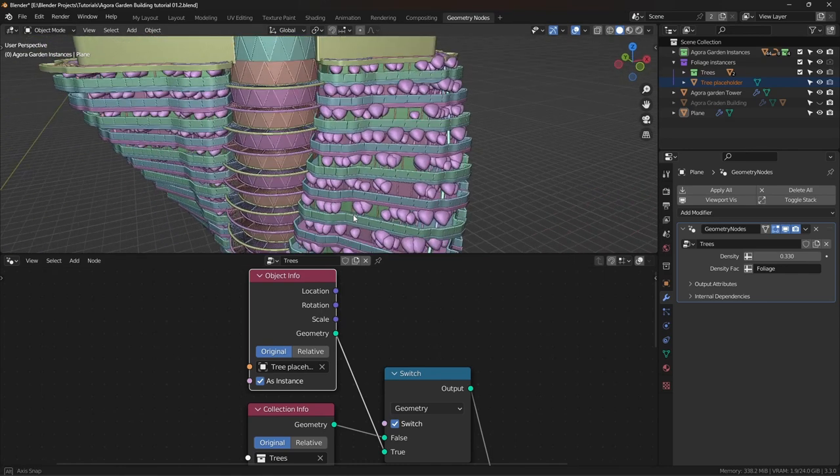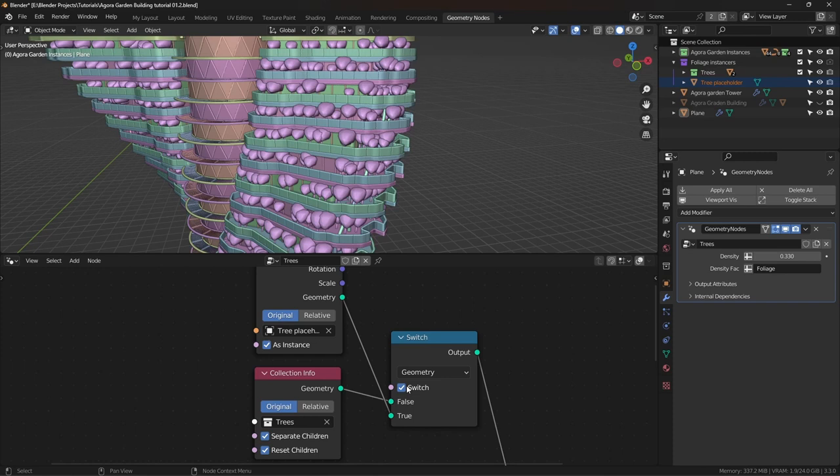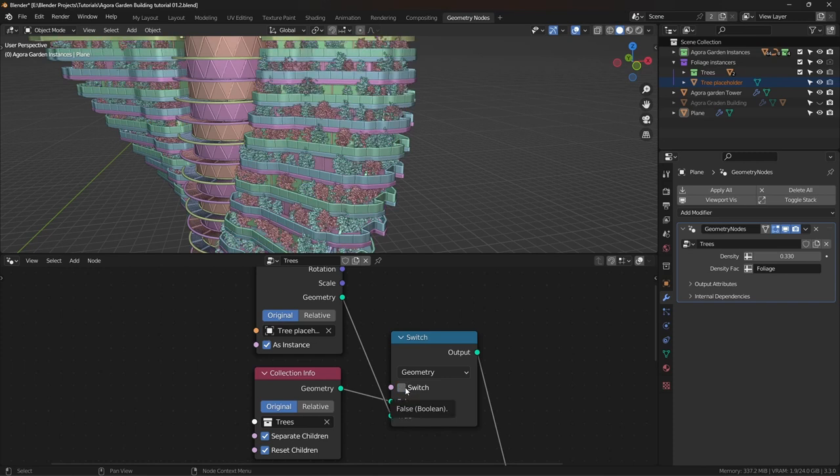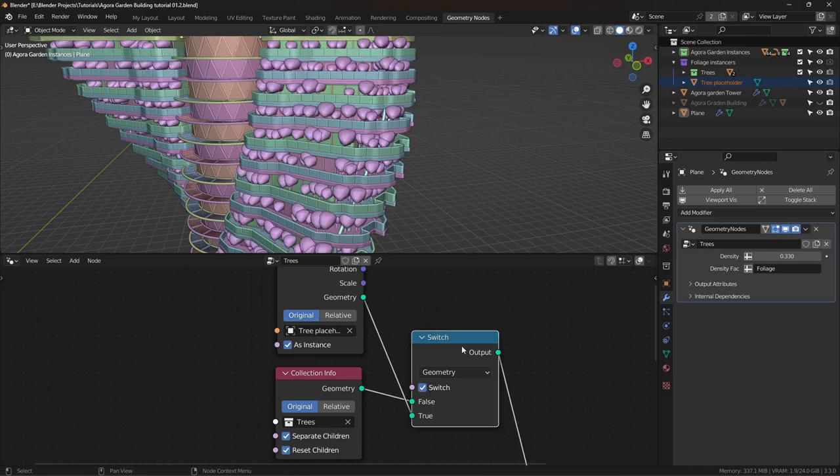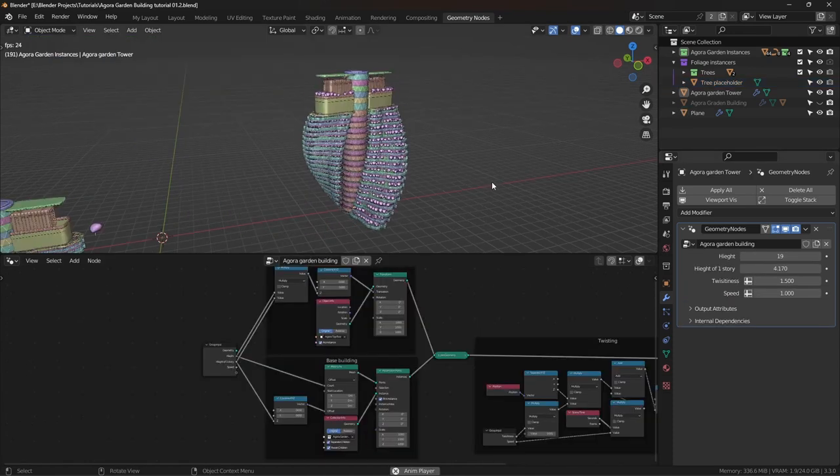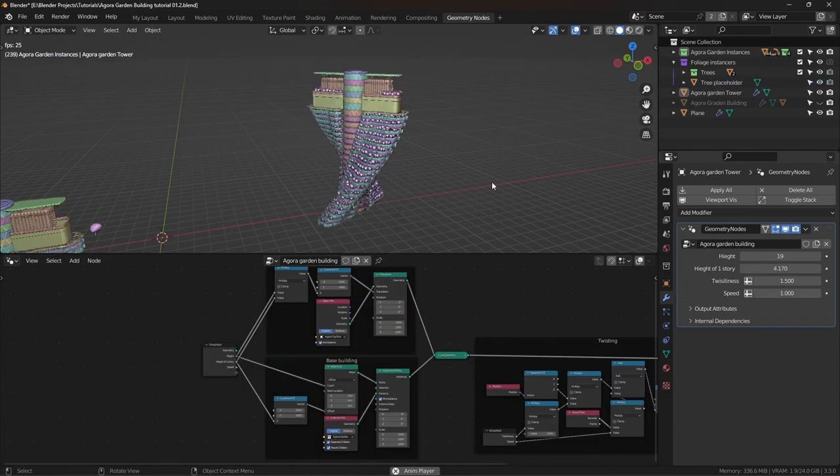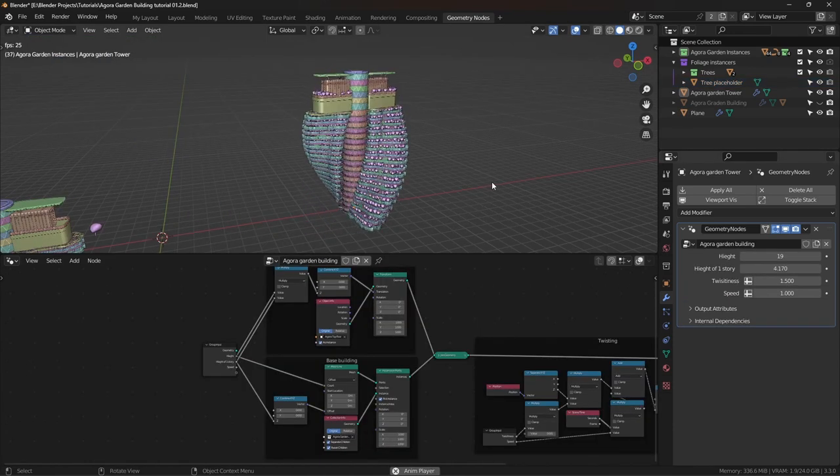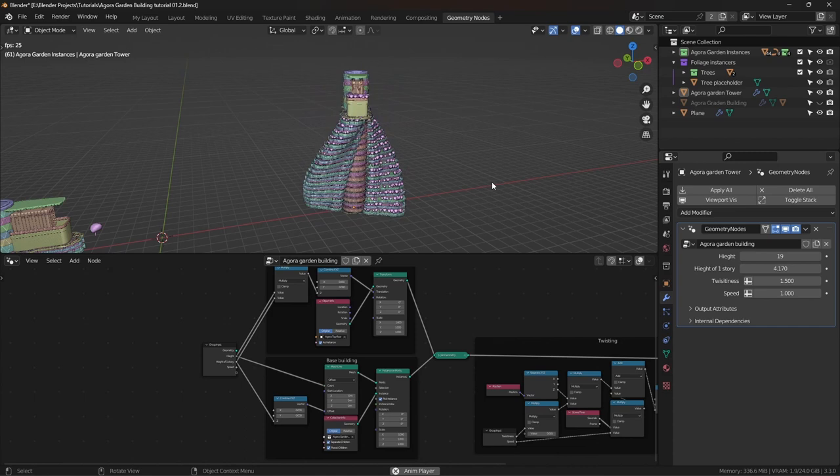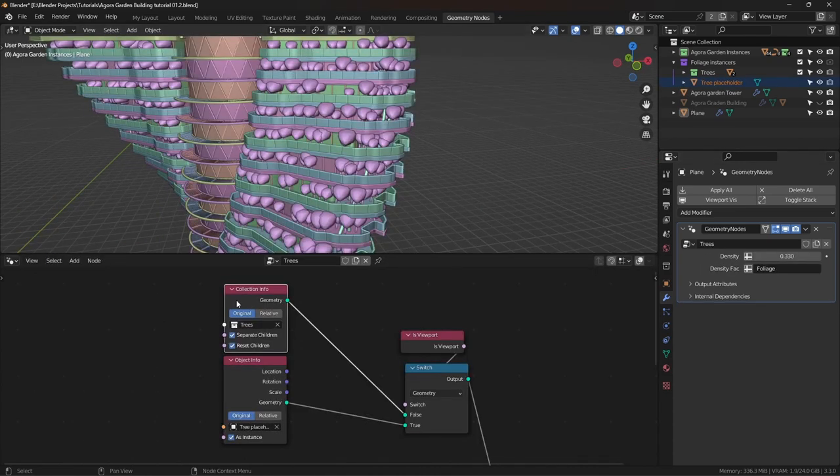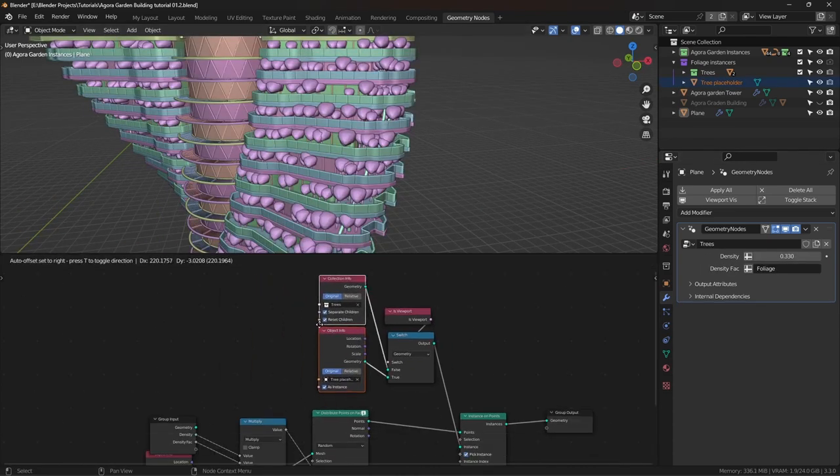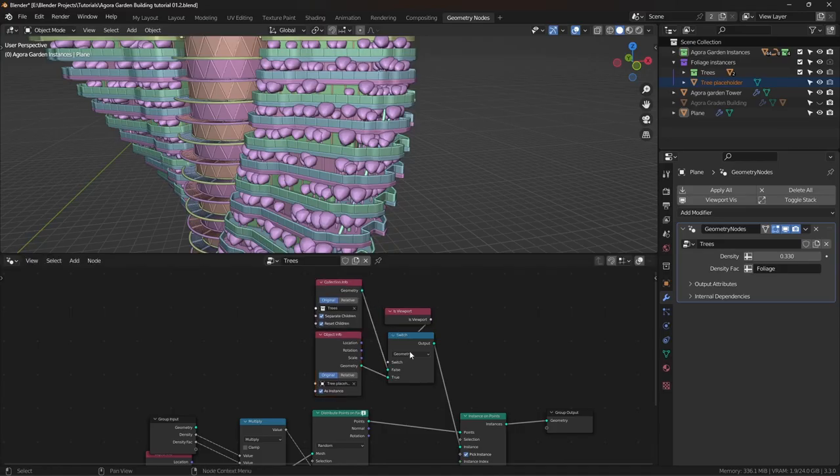But you know what? Humans are really lazy. And we don't want to uncheck this value every time when we go to render mode. And every time in viewport, we don't want to check this value manually. So what we can do is, we can add an input called is viewport. Now in the viewport, this object is going to be visible. And in the renders, this collection is going to be visible. Which is very, very awesome.